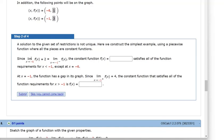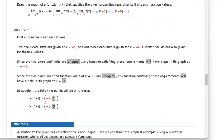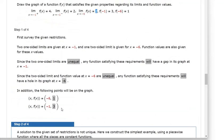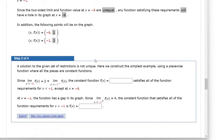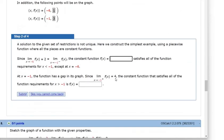The limit as x approaches negative 6 of f(x) equals 2, and that equals the limit as x approaches negative 1 from the left of f(x). So as we get closer and closer to negative 6, we get closer and closer to y equals 2. And as x approaches negative 1 from the left, that's also 2. They're saying the constant function f(x) equals 2 satisfies all the function requirements for x less than negative 1.